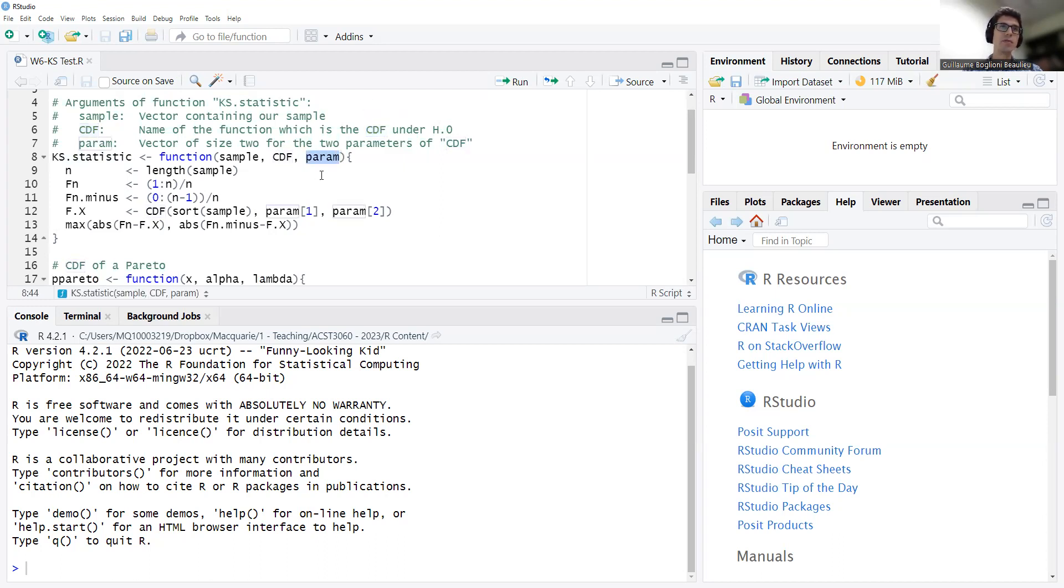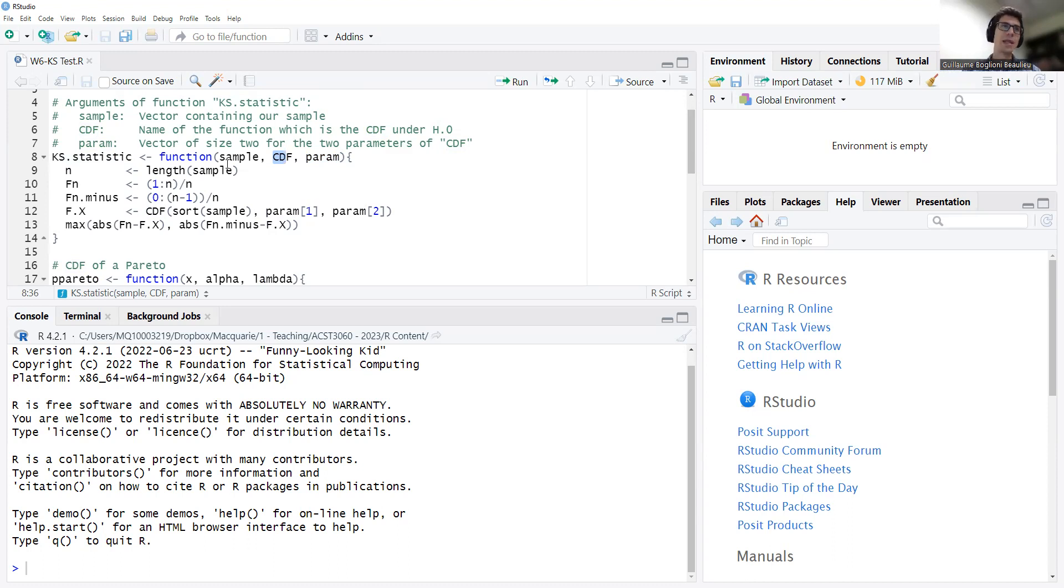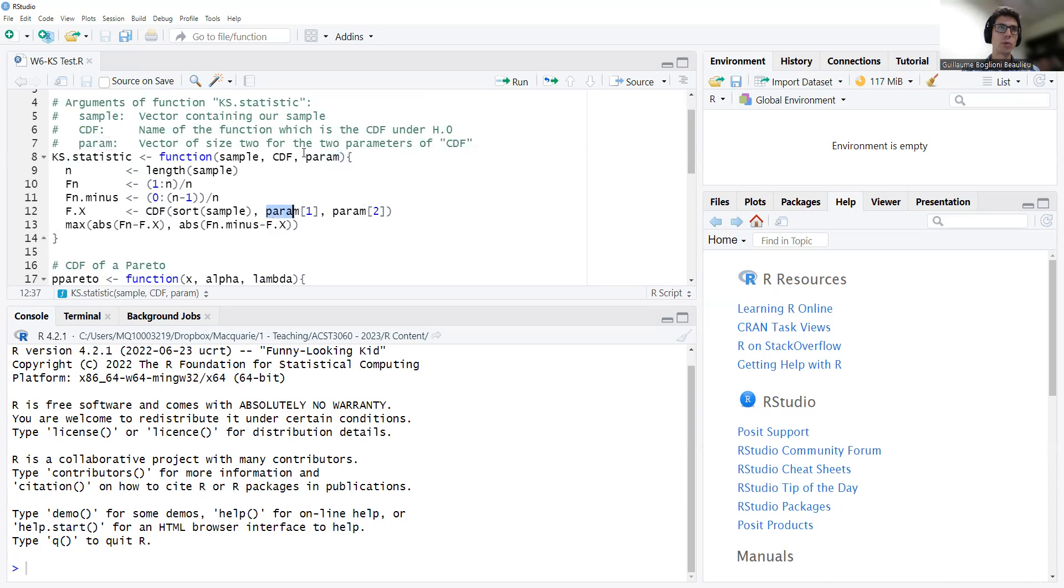So now jumping to R. So as usual, we're going to do this in a function. I'm calling this KS statistic. It's going to be a function that computes the KS statistic for a given sample. Now, this function is going to have the first argument as our data, so our sample. This would be, in R, a vector of all our observations. CDF is the distribution under H0, and it needs to be a function defined either in R already or that you define yourself.